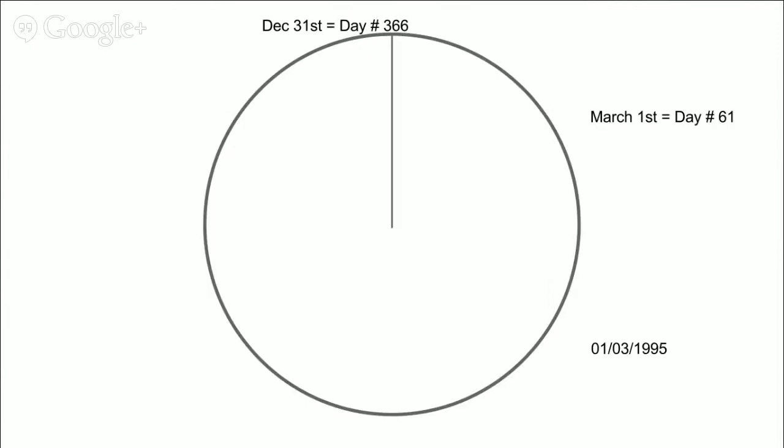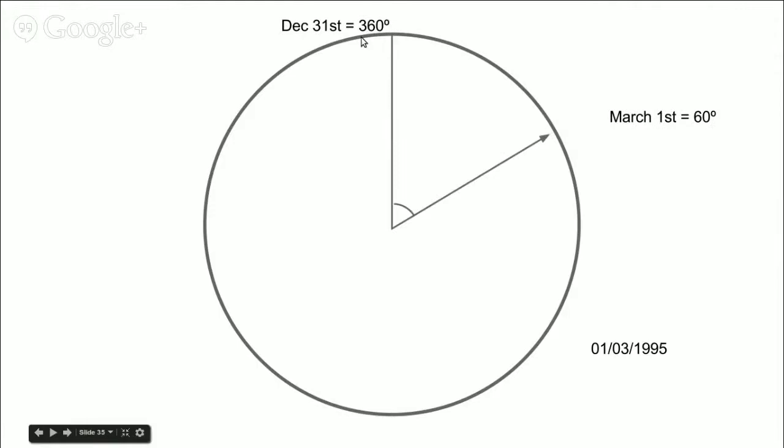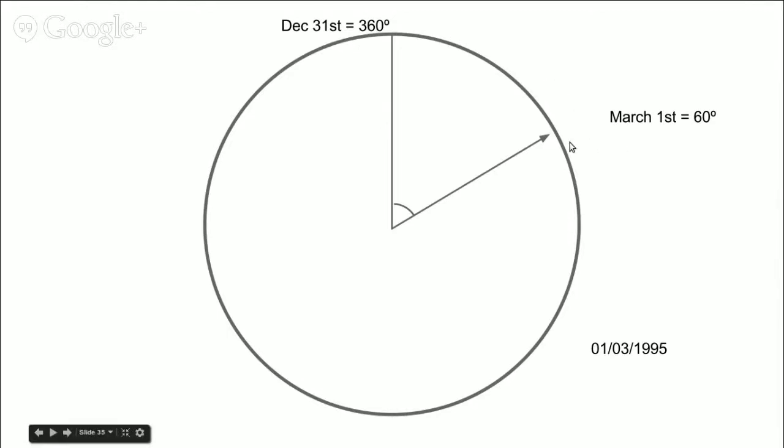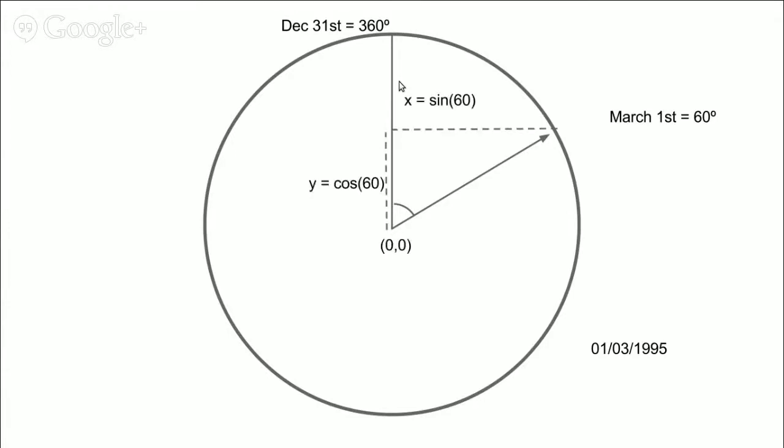Let's take the 1st of March 1995. In a year that has 366 days, the 1st of March is day number 61. Now we just need to transform that into an angle. If December 31st is the last day of the year, it will also be the last point in the circle with an angle of 360. So if we do a simple transformation, we get that the 1st of March forms a 60-degree angle with the vertical.